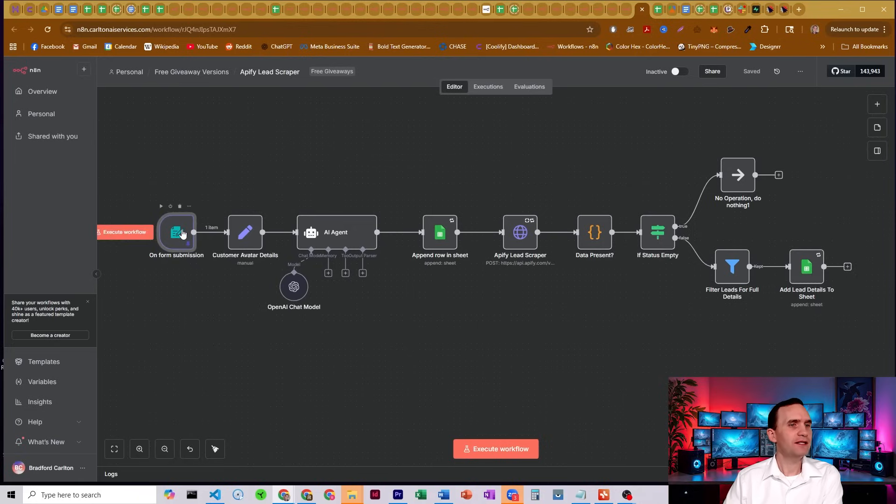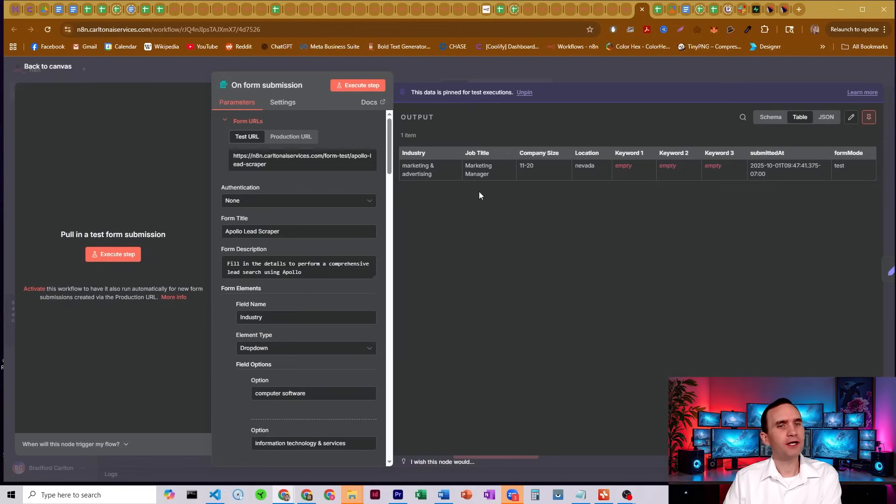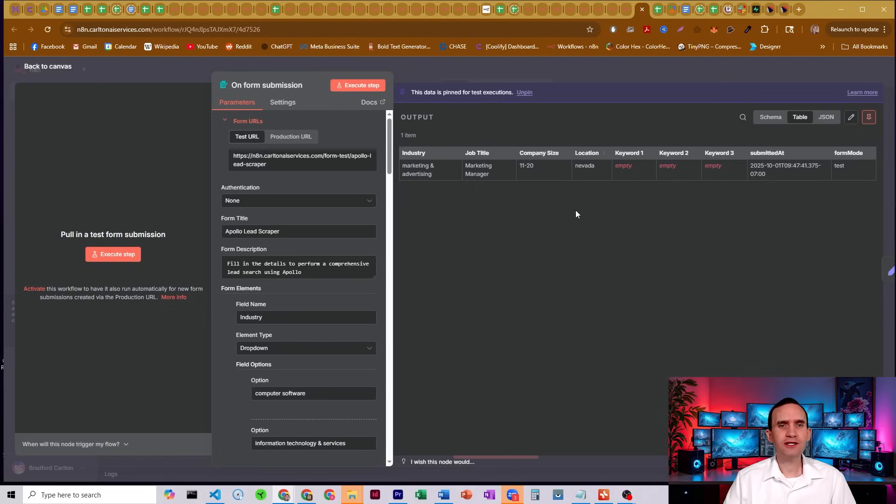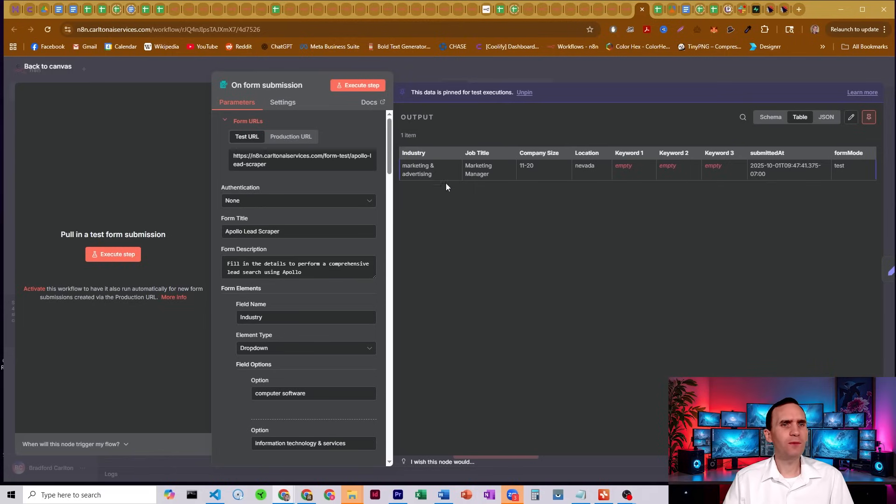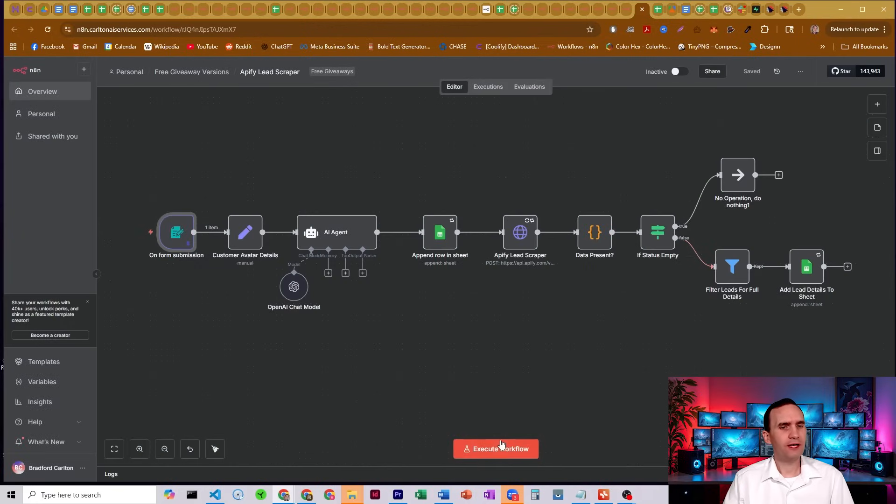So I've got some data here, just some simple inputs. I'm looking for industry marketing and advertising, job title marketing manager, company size 11 to 20, location Nevada. I can include some keywords if I want, I'm not going to, but let's just go ahead and run the workflow.